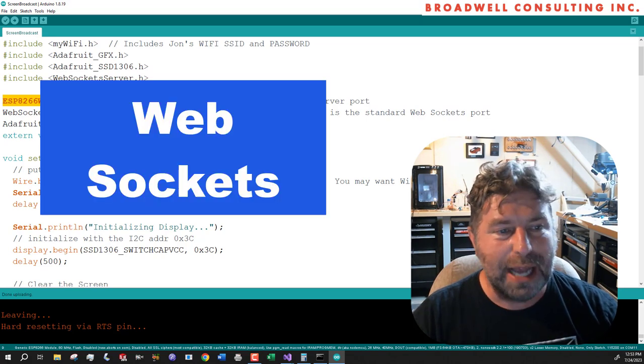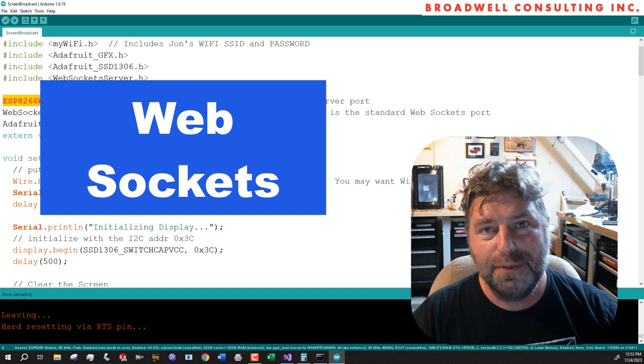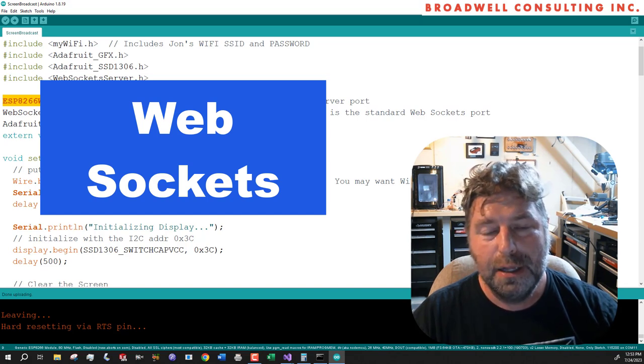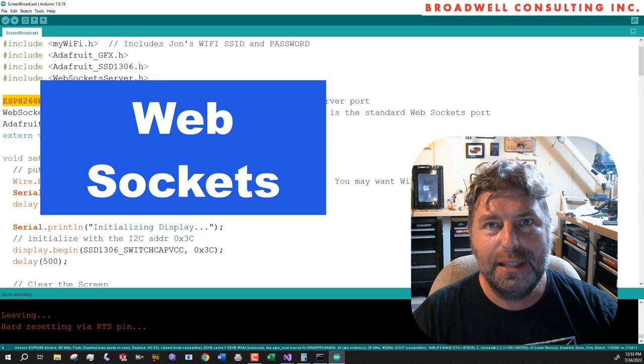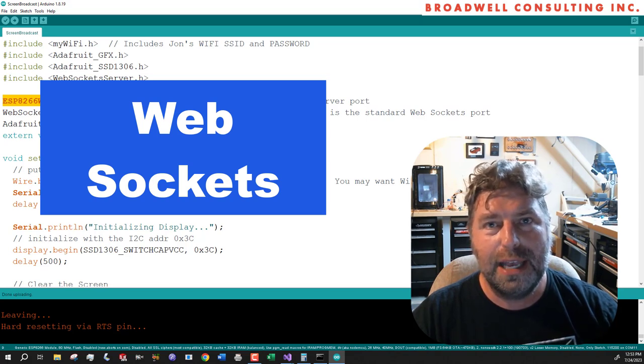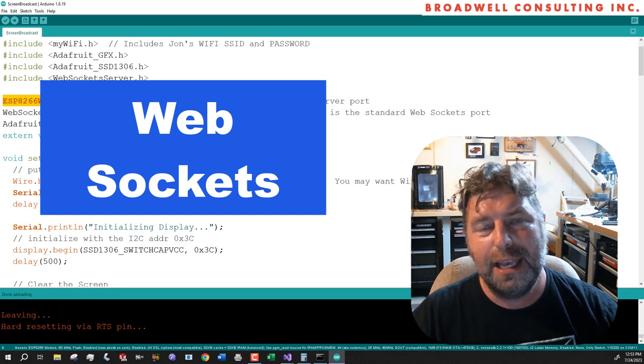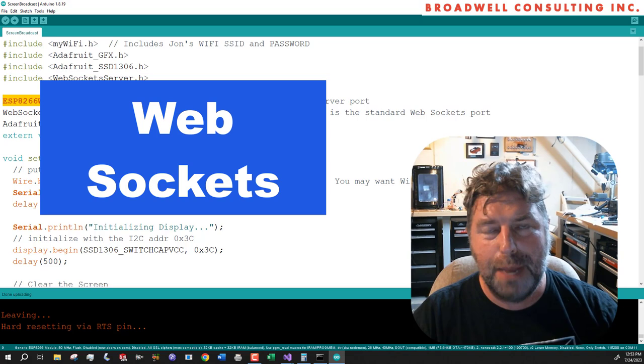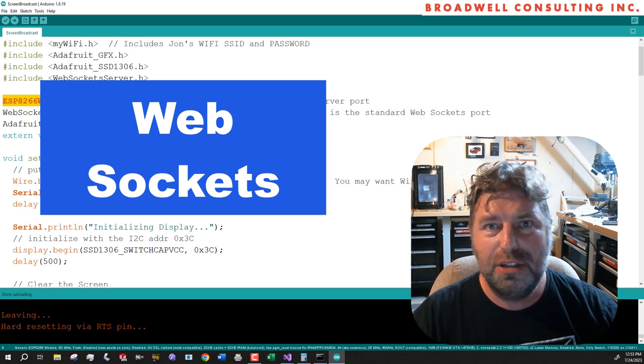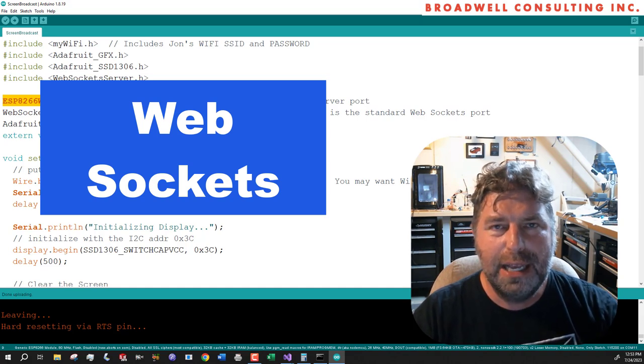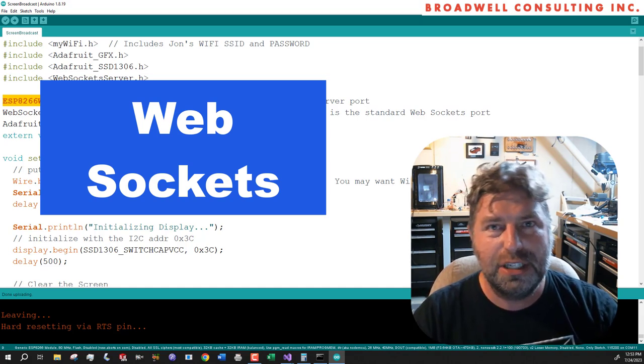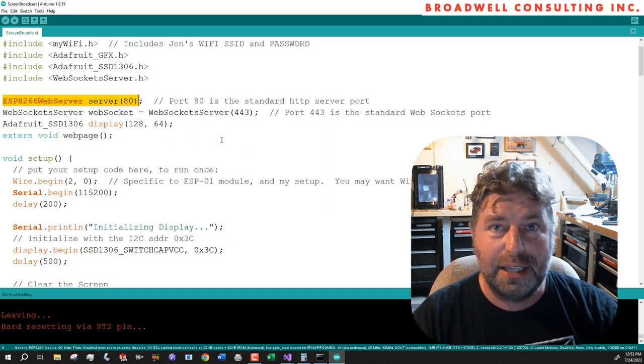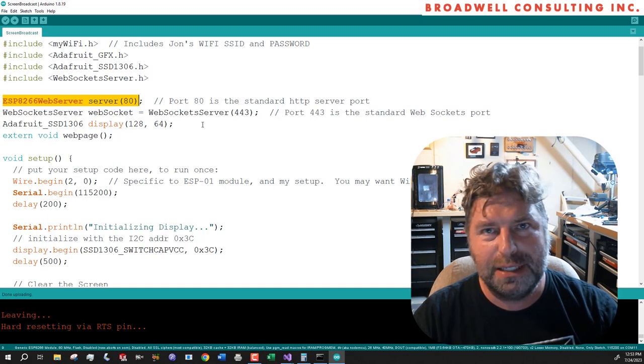Web sockets are a relatively new technology developed in 2011 that provide the opportunity for a server and a client like Chrome or Safari to maintain a constant connection and push data back and forth. Essentially it reminds me a little bit of UDP data packets if you're familiar with that, except transportation is guaranteed and there's some additional encapsulation that makes it convenient.